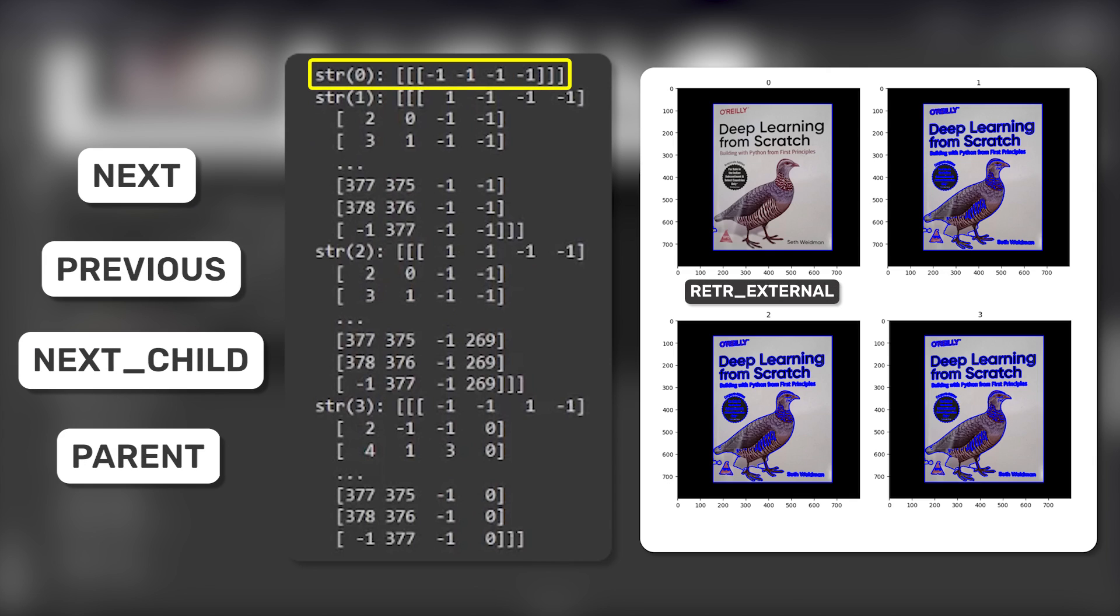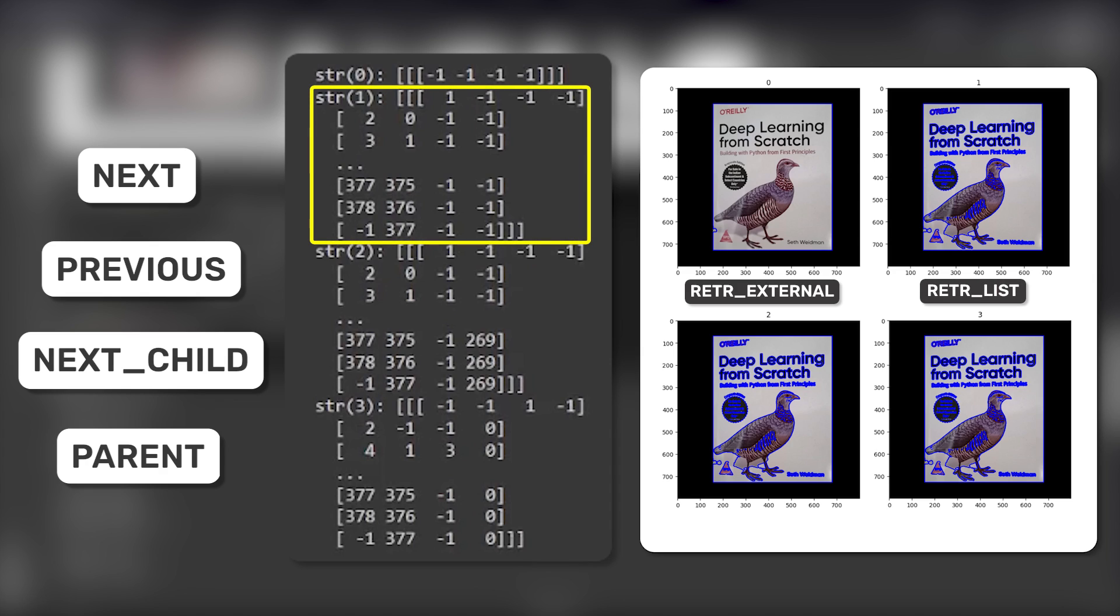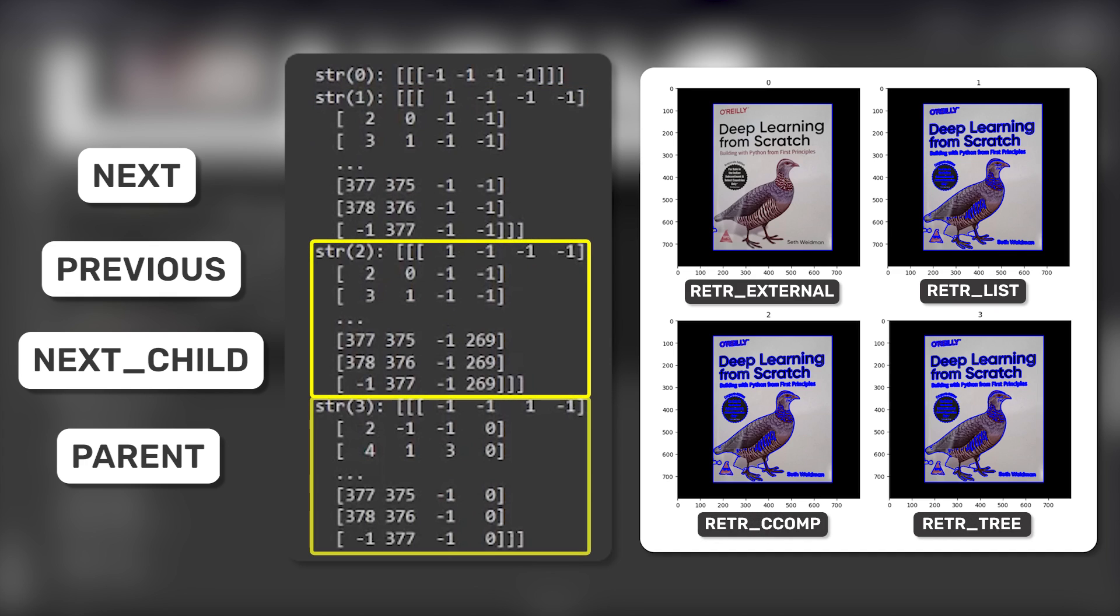External only finds the parent contours. List finds all the contours but without finding the hierarchy. CCOMP and Tree also find all the contours, but they define a two-level hierarchy and all-level hierarchy respectively.